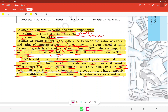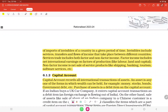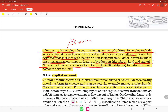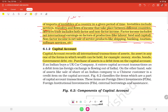Net invisible is the difference between the value of exports and imports of invisible items — meaning services — of a country in a given period. Invisibles include services, transfers, and flow of income between countries. Service trade includes both factor and non-factor income. Factor income includes net international earnings on factors of production like labour, land, and capital. Non-factor income is net sale of service products like shipping, banking, tourism, and software.